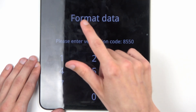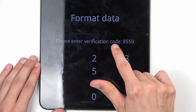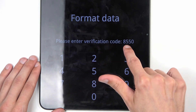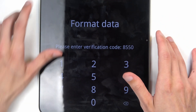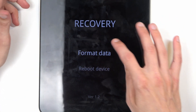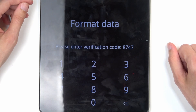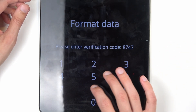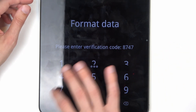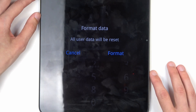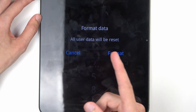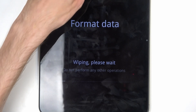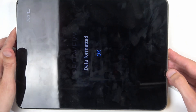Let me show the entire screen. It tells you that to format, you basically need to enter the verification code, which is listed right there. Now, it's different every time — so as an example, if I go back and then select Format Data, I can now see that it's changed to 8747. So I'm going to type that in: 8747. Once you type it in, it automatically goes to this pop-up — Format Data. All user data will be reset. I'm going to just confirm it.